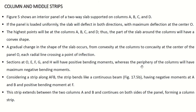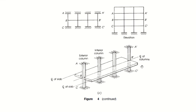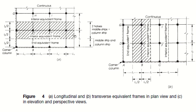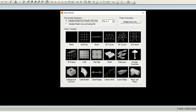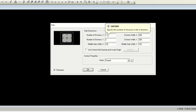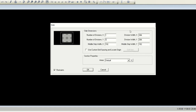Coming to the concepts of the Direct Design Method: the part of the slab adjacent to the column centerline is called the column strip, and the part away from the column is the middle strip. To illustrate in SAP 2000 — opening a new model with a flat slab — for one bay with a width of 15 feet (180 inches), the middle strip width is half of 180, which is 90 inches. This applies in both directions.